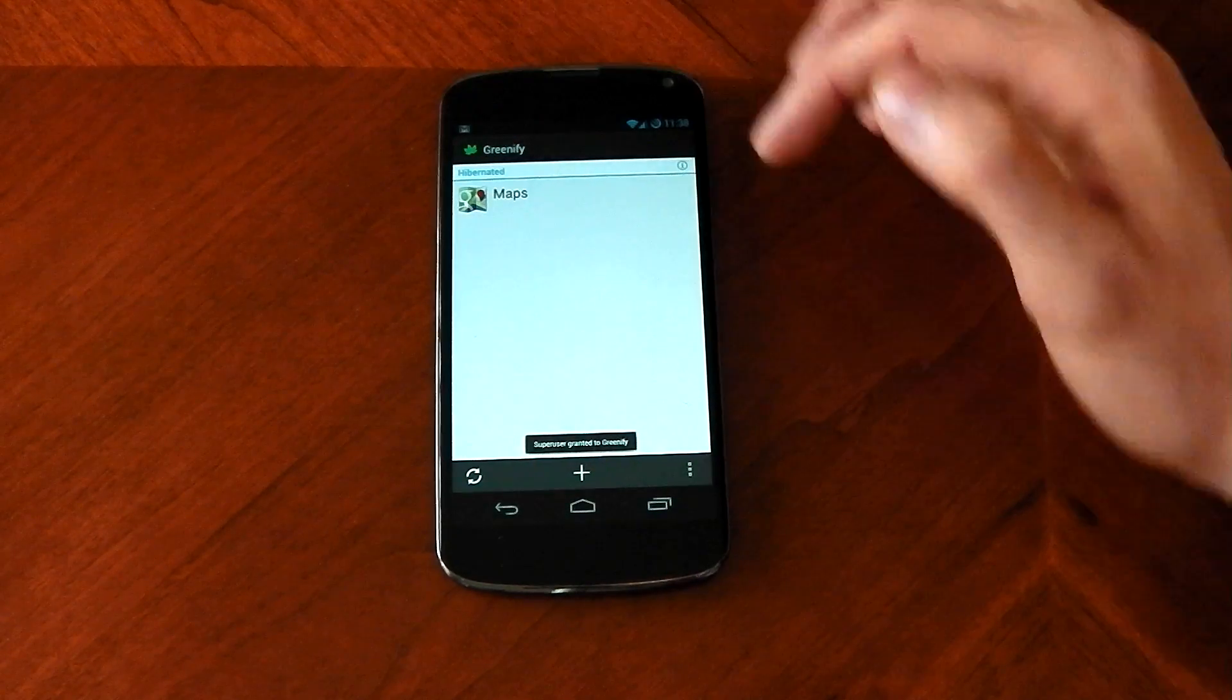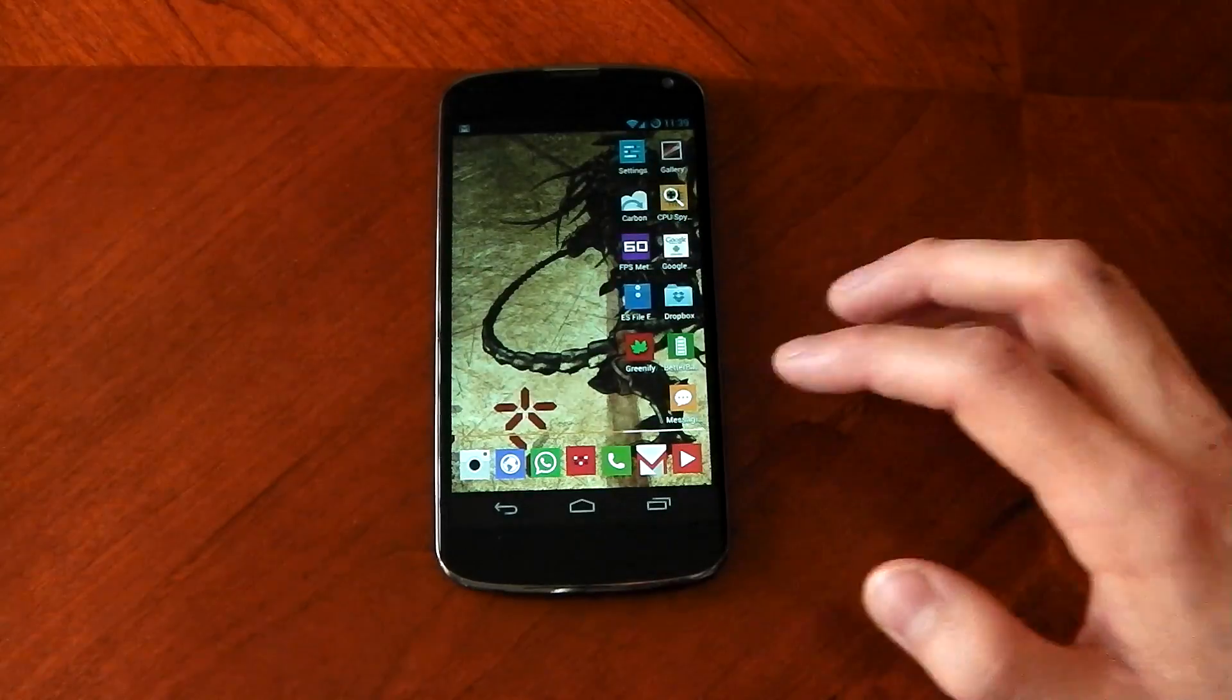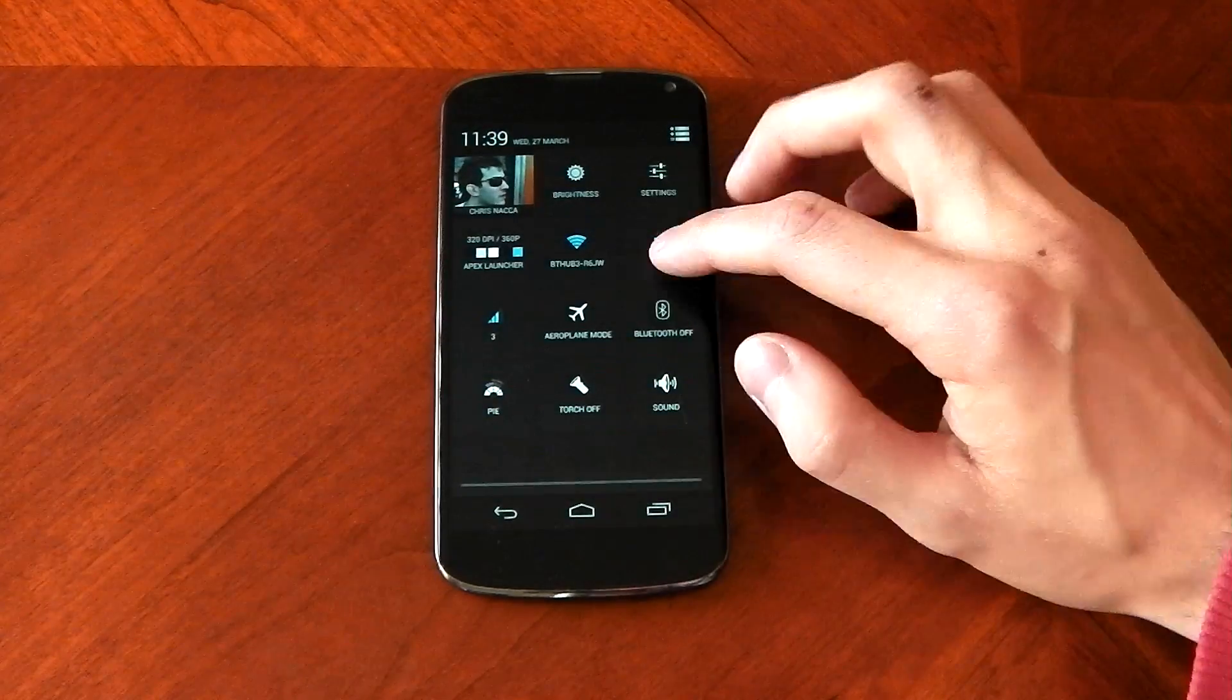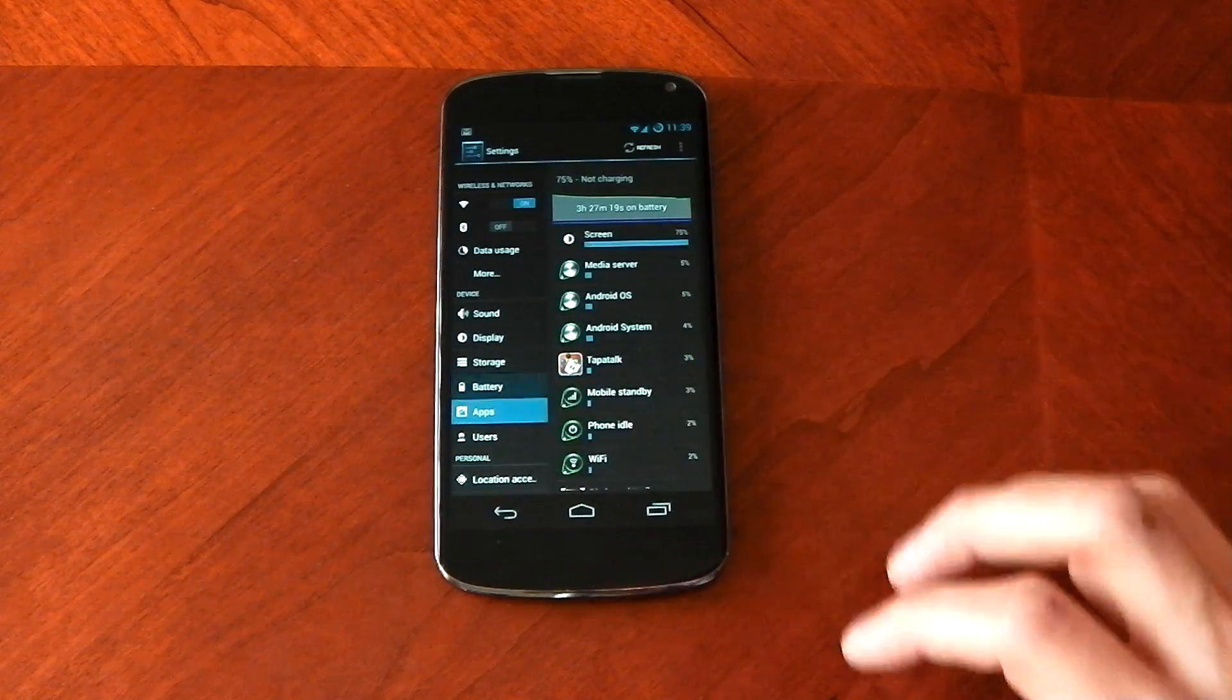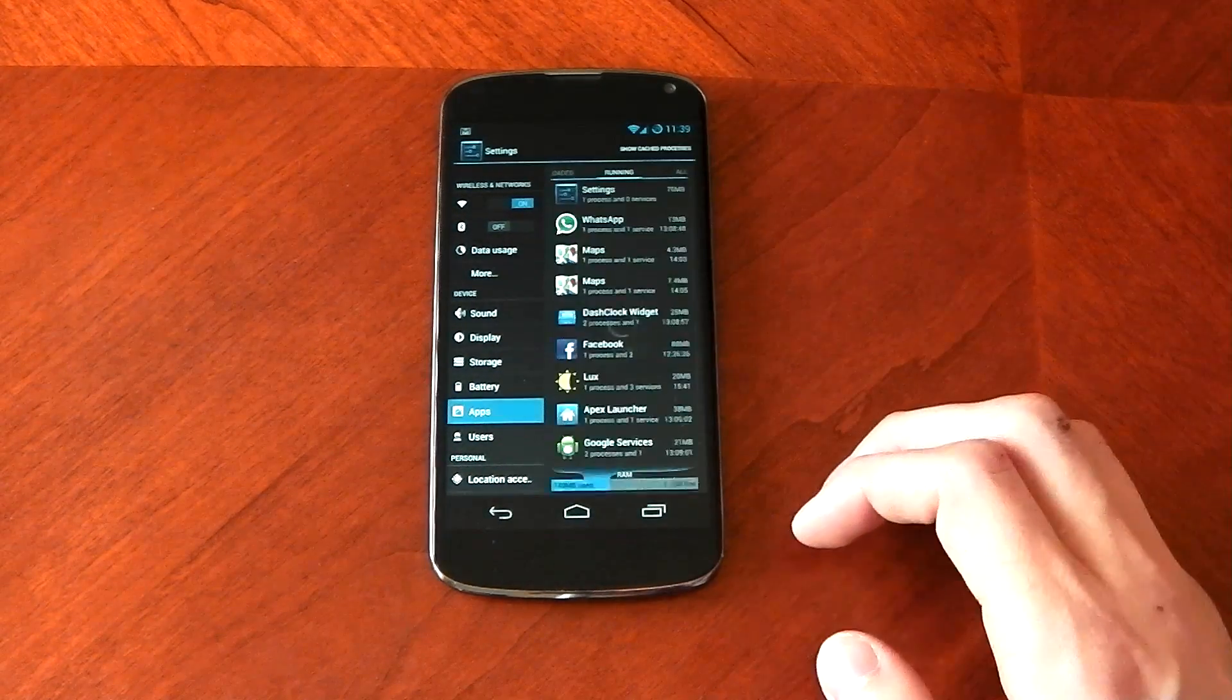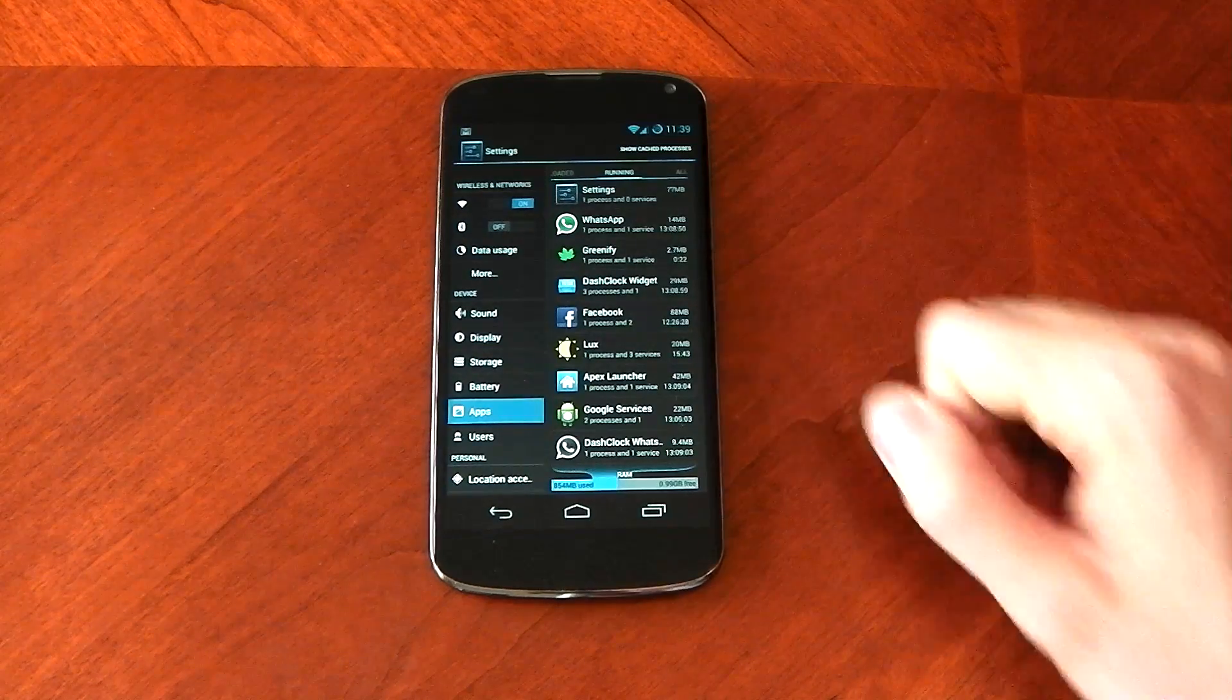I can also click here and click this pause button and it'll automatically go into hibernation mode and that's it guys. Maps will now no longer reopen unless I decide to open up maps. So if I go into the running stuff here, you can see that maps has now disappeared.